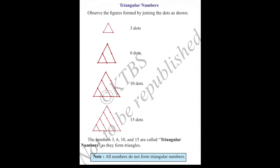Next concept is triangular numbers. Observe these figures: 3, 6, 10, 15. These numbers are called triangular numbers.